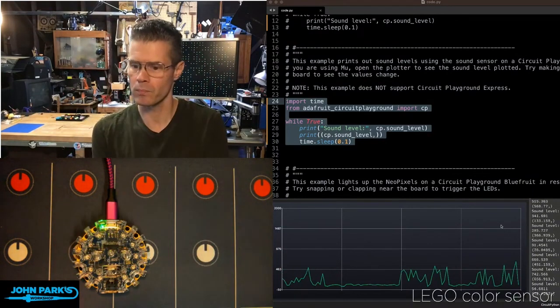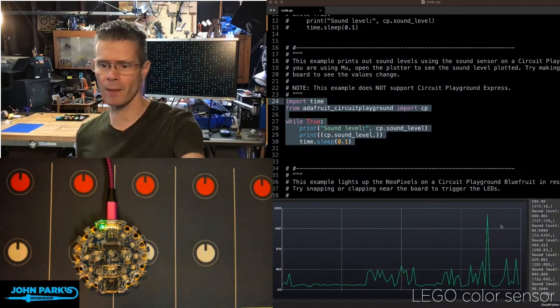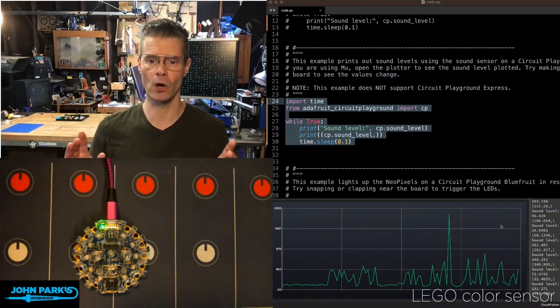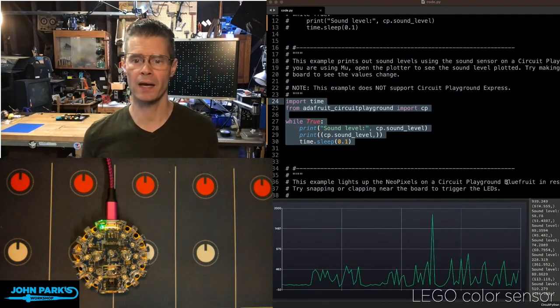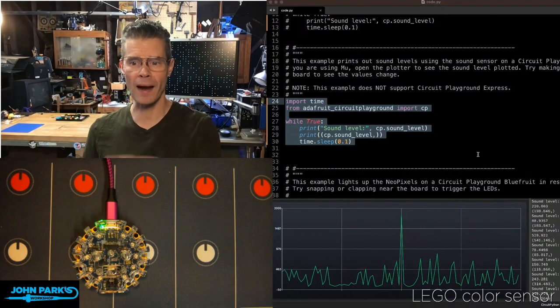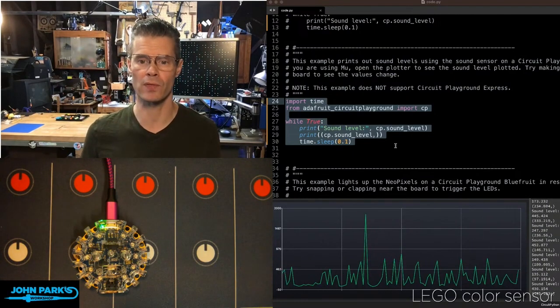But then when I clap, we see that thing spike way up close to 2,000. So you can not only use that to graph the sound, but you can use it as a trigger for things.